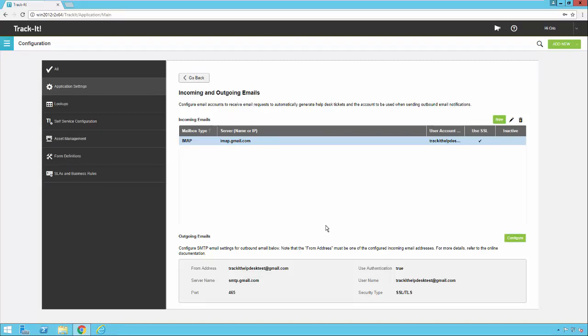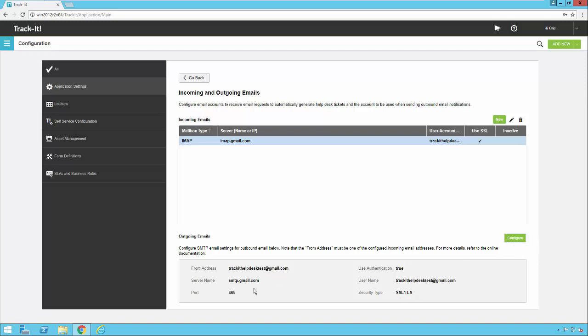For outbound email we're going to refer to this section down here at the bottom. When you come into Track-It for the very first time all of these settings down here below are of course going to be blank. And you will click on this configure button to open up the configuration for your outbound email. You only need one single account for outbound email and all outbound email from Track-It will be routed out through that account. So once you configure that account you'll see your settings here in this little summary screen at the bottom.